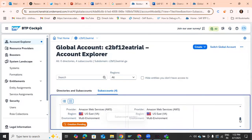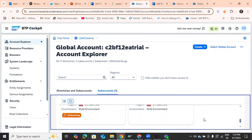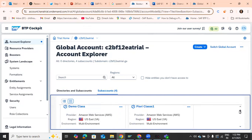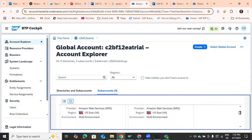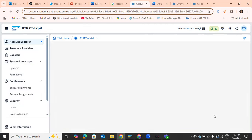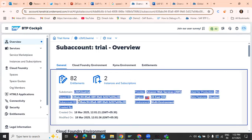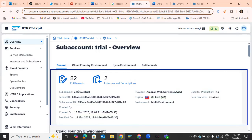After clicking Create, you'll see 'creation pending'. Within two to three minutes it will be onboarded and automatically created. I'll show you my own trial sub-account. Within this, you can see the basic details — the sub-domain, the URL, and the tenant ID, which is a separate ID for your sub-account.